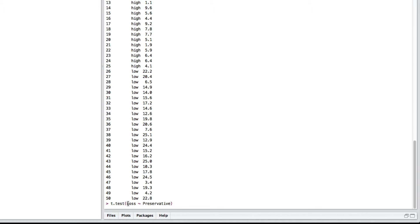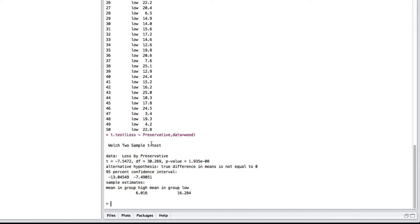So, you read this as this is the thing that I'm measuring and this is where the groups are. In this case, we've got our two groups, high and low. You have to tell it where the data is, wood, and then hit that.